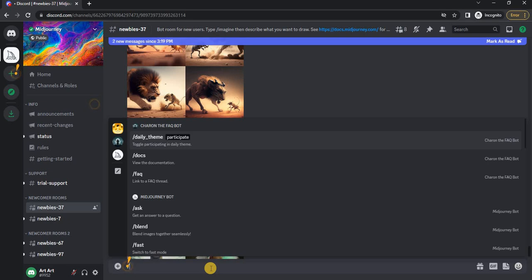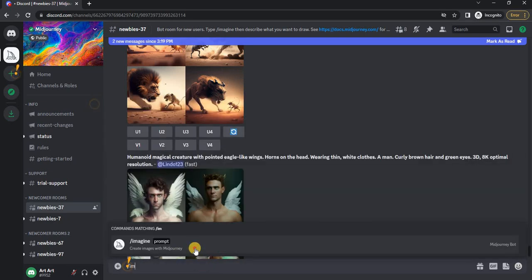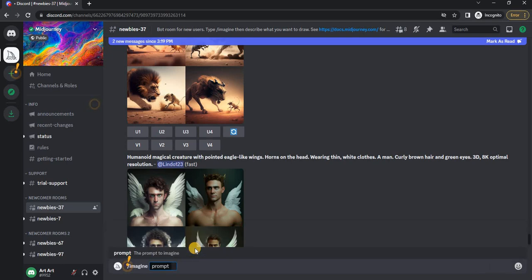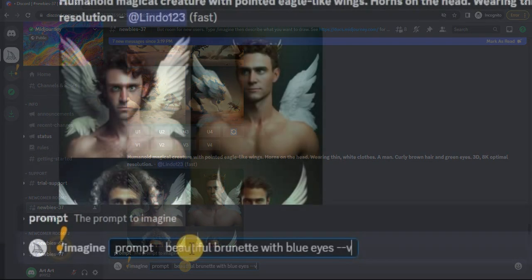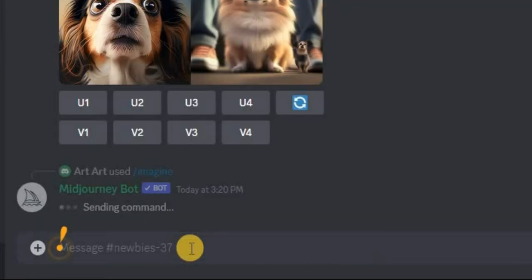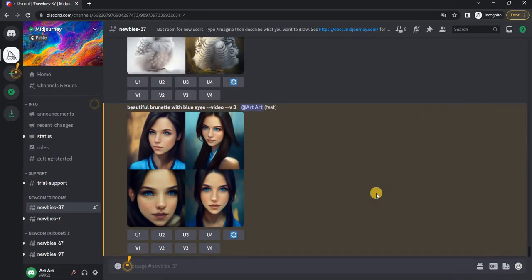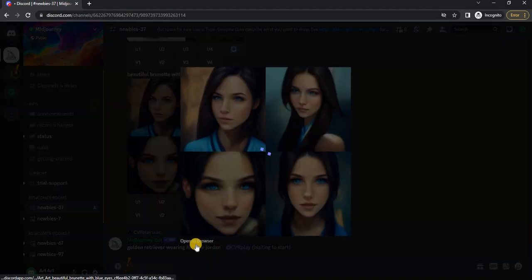Then we need to write our request — for example, a simple request: 'beautiful brunette with blue eyes'. At the end you need to add --video. We got this result.